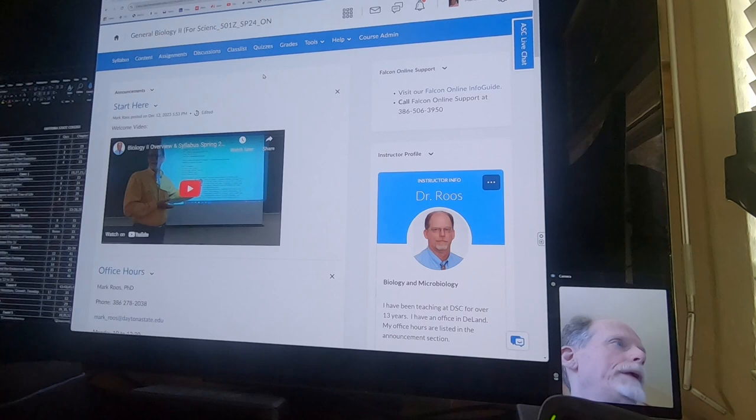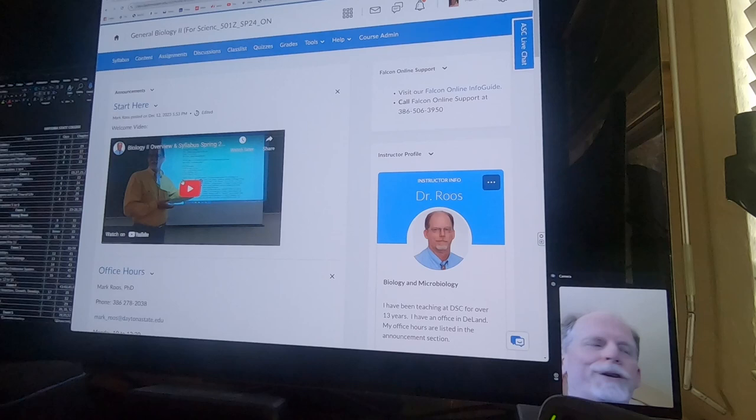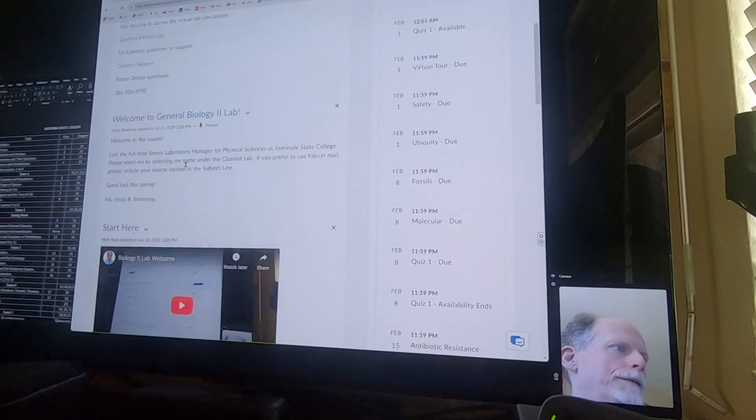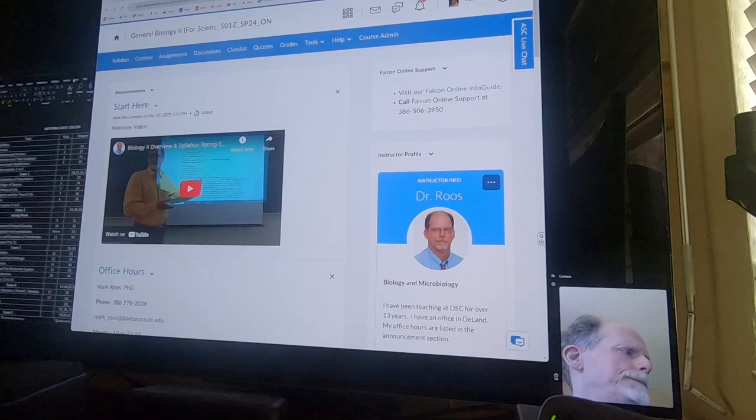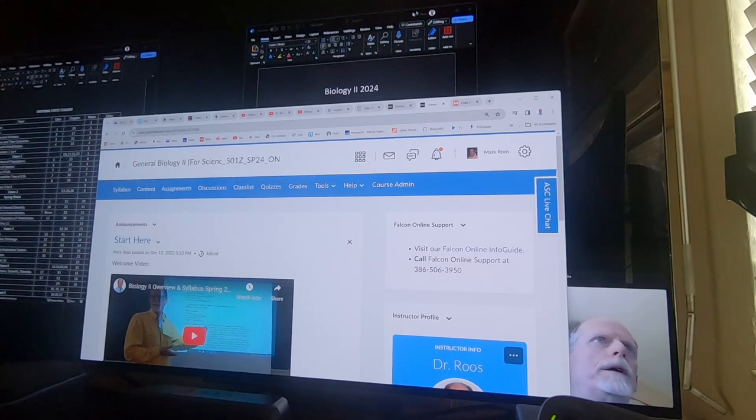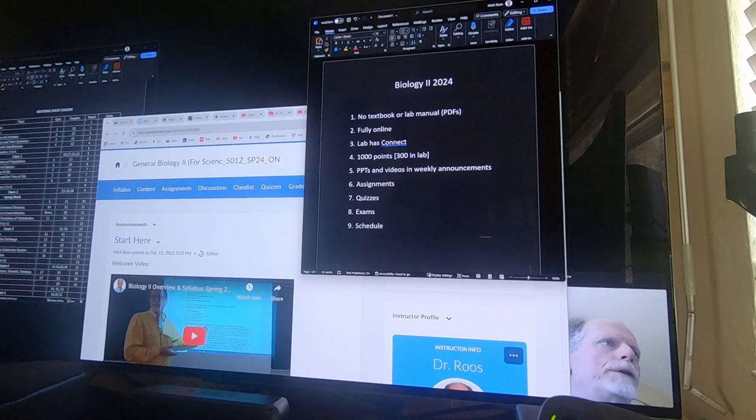And this is the class website. And this is the video from last year. But I'll have this year's video here under Start Here. There's a Start Here video for the lab. I made this one already, and this is Emily. So watch that video if you haven't.